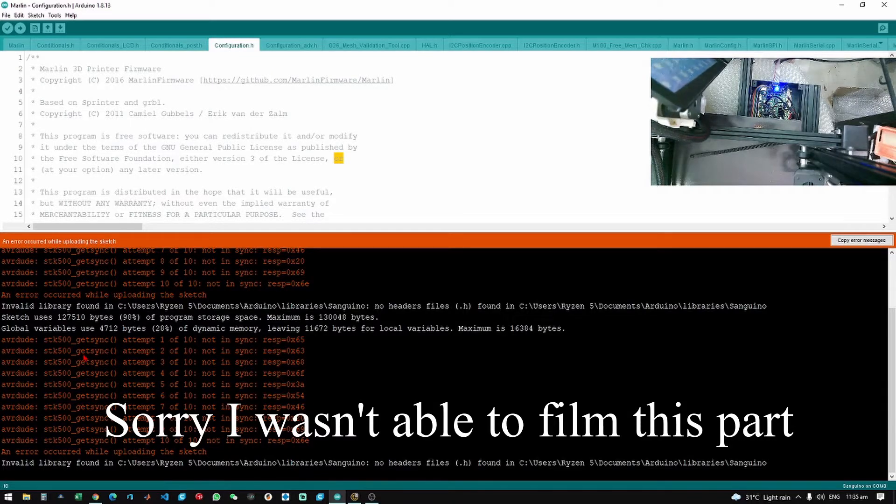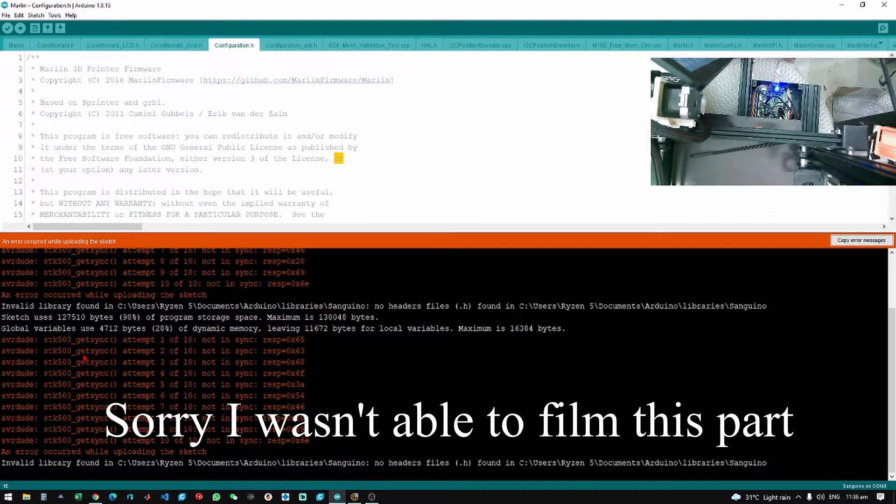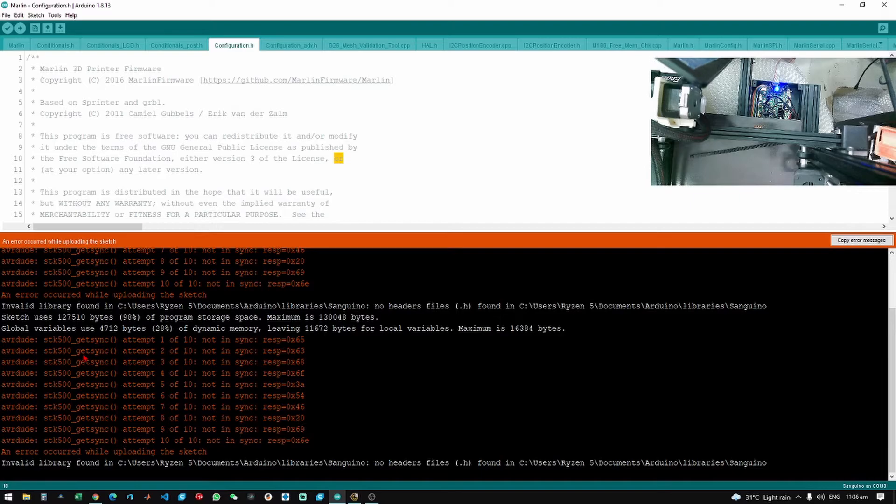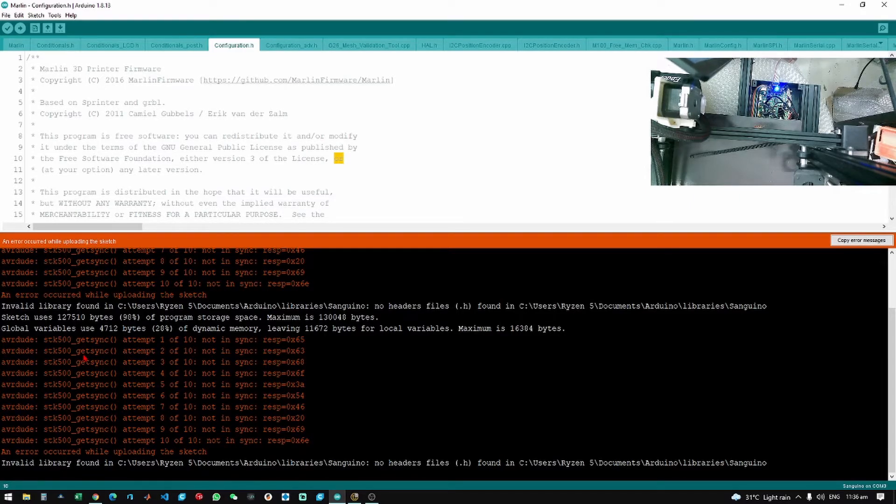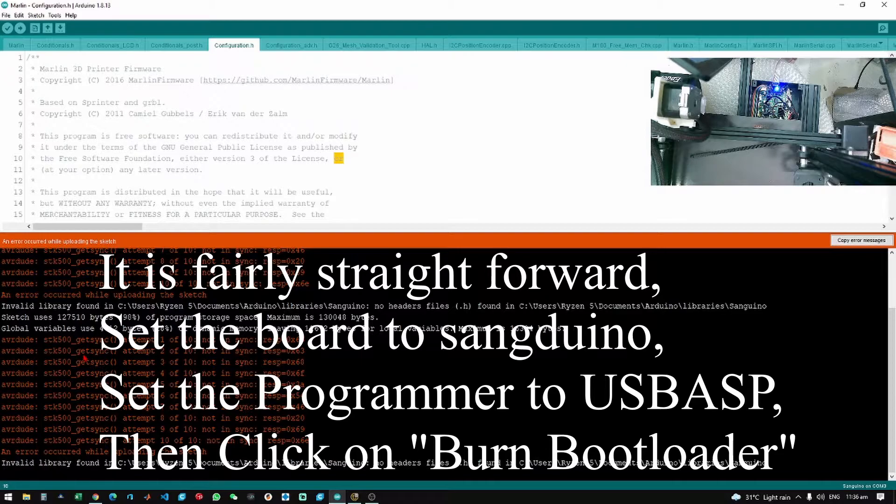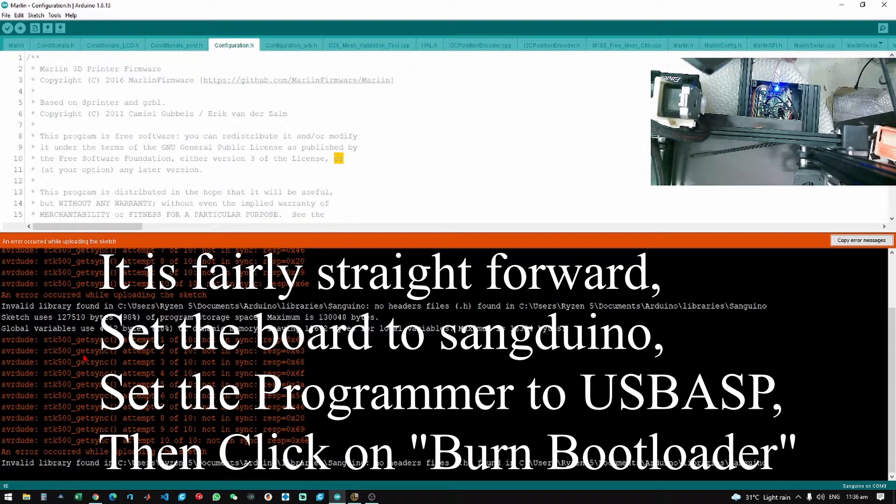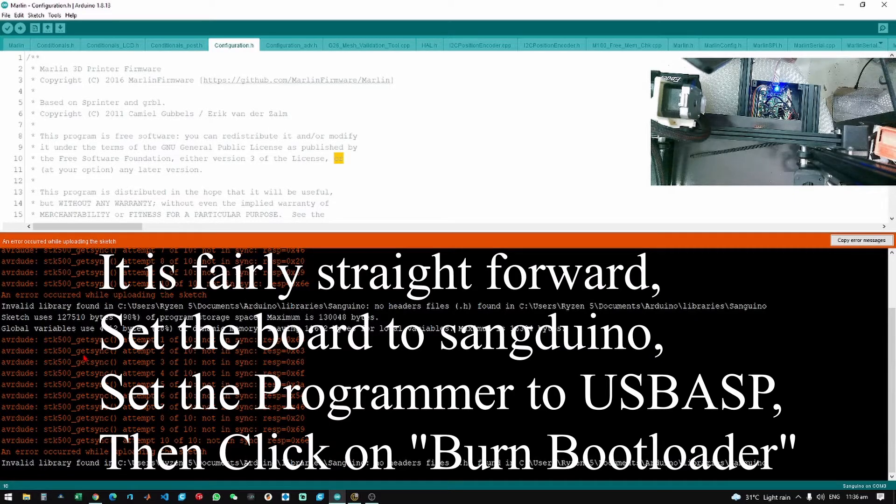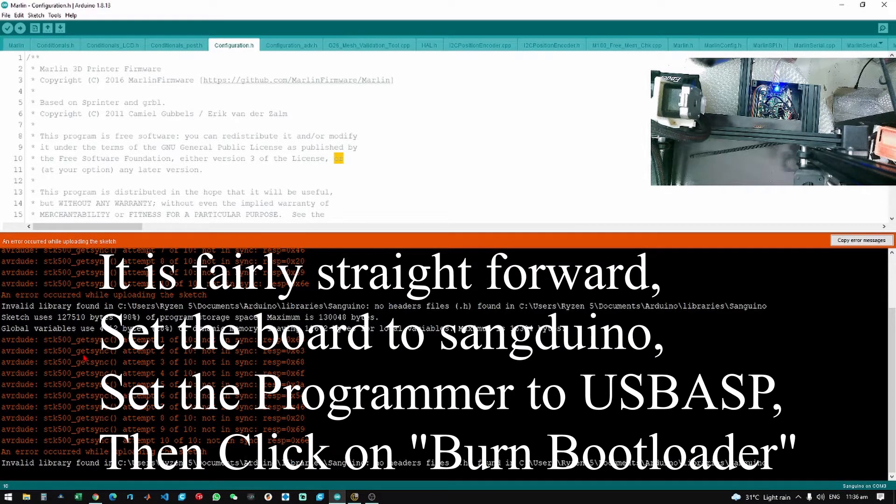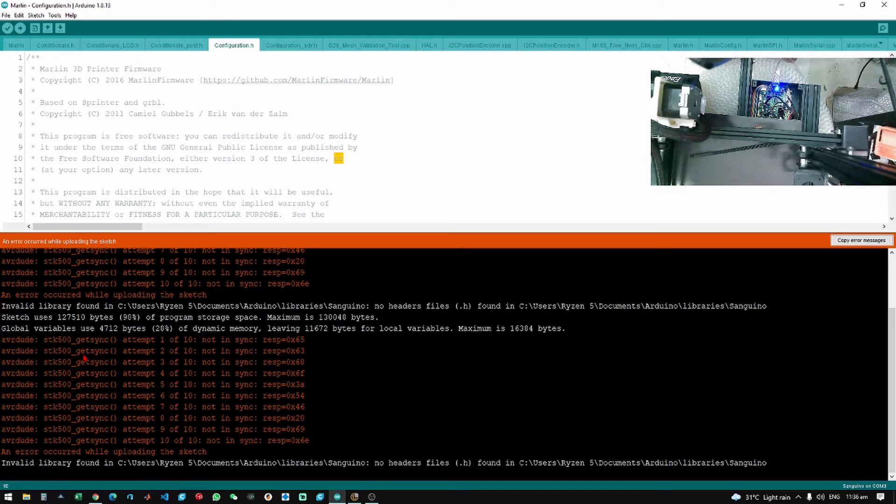Plug it in and make sure that it is set to Sanguino Atmega and the programmer to USBASP. You can see this part but it's just one click of a button - burn bootloader. And done burning bootloader. It's that simple. I just plug this in, hit one button, and it's already good.